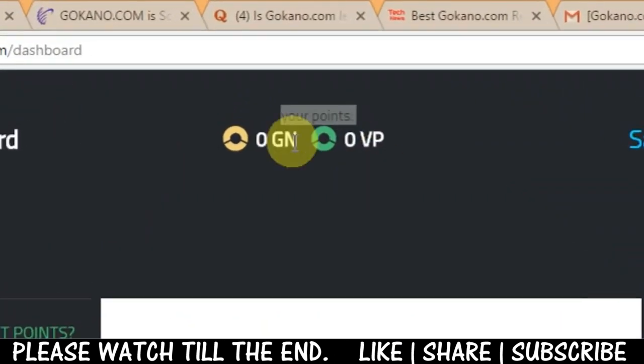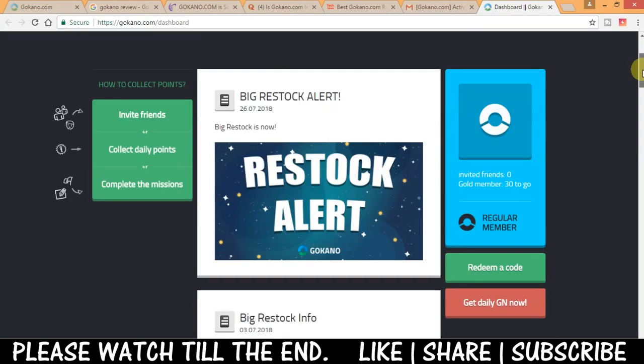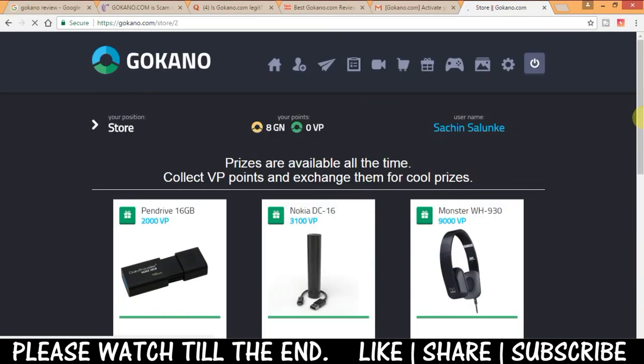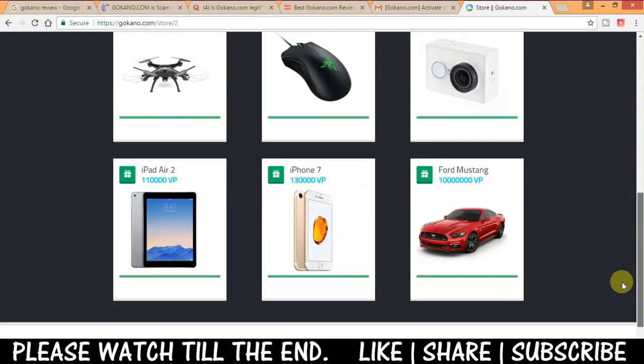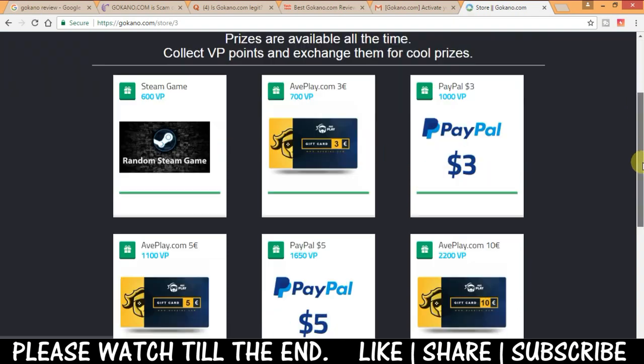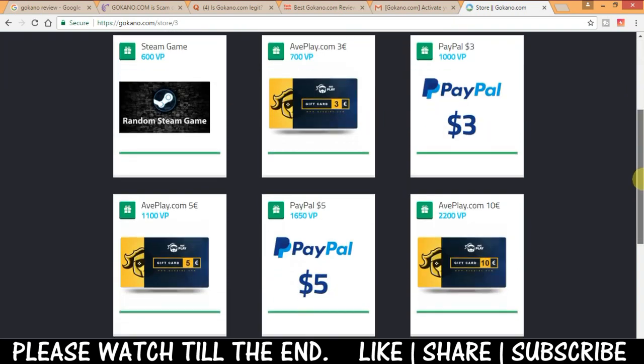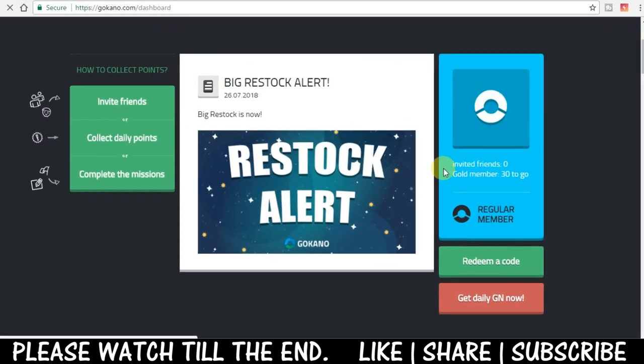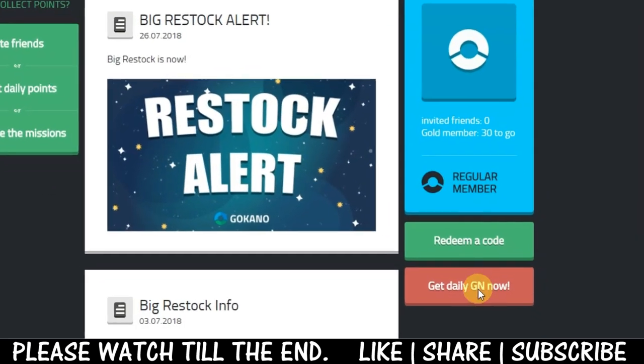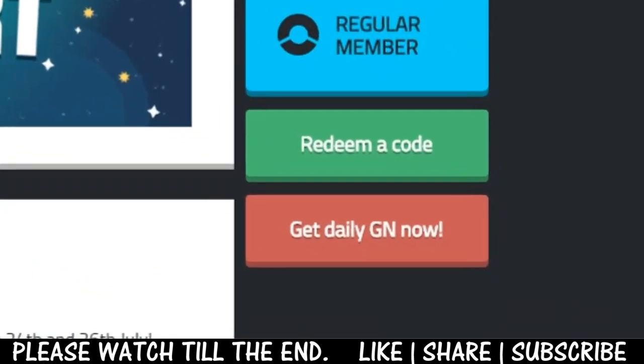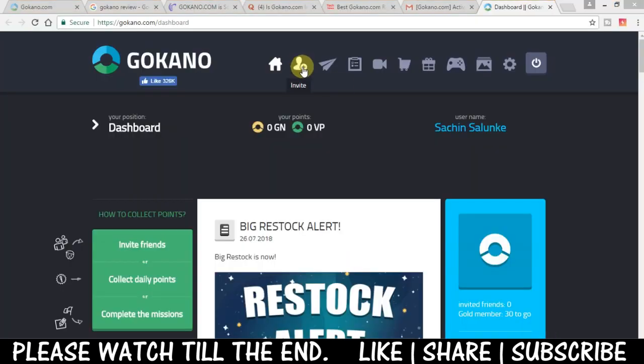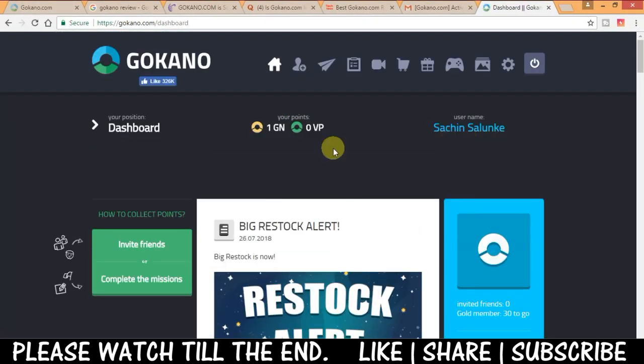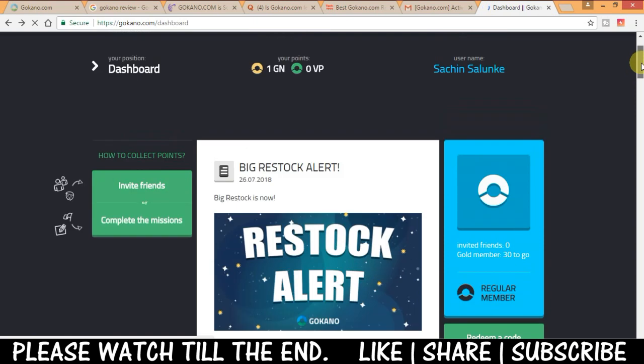Now let me tell you here the main thing is earning points and use them to buy stuff like t-shirts, pen drives and smartphones etc. So now let me tell you how you can earn points here. First of all you can earn daily points for free from here below. As you can see now I got 1GN points.